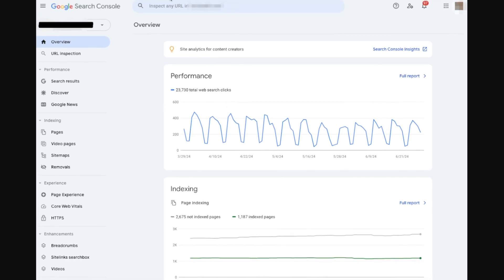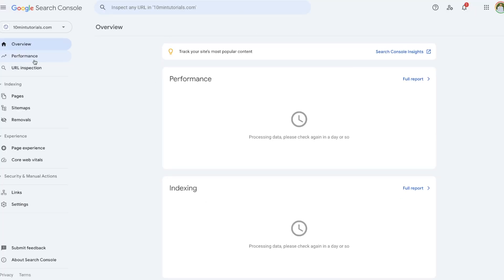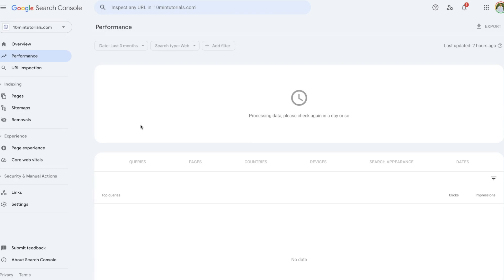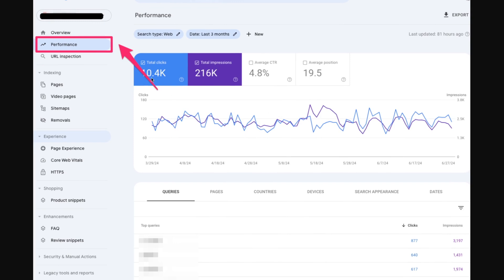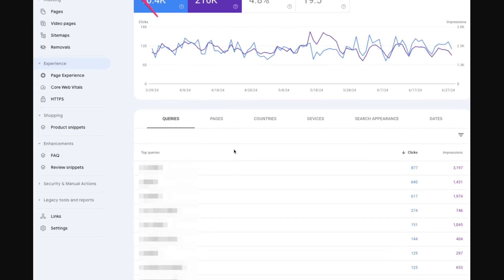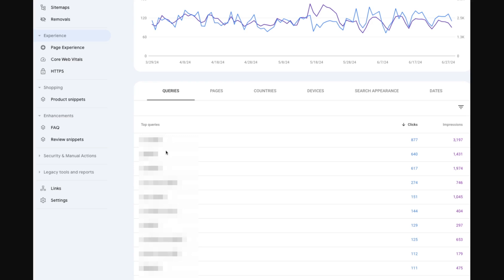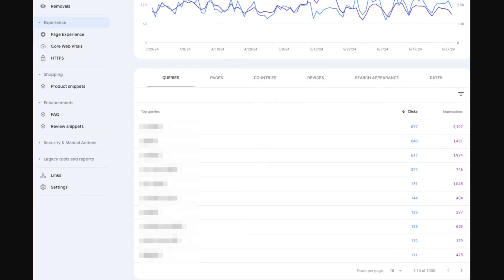The next tab is the Performance tab, which I'll illustrate with a screenshot. It shows four key metrics: Clicks, Impressions, CTR (click-through rate), and Average Position in search — and you can track these over time. Scrolling down, it shows your top queries — the keywords getting clicks, impressions, the pages getting the most clicks, as well as countries and devices. This gives a granular view into your search performance, and it's a tab I spend a lot of time in.